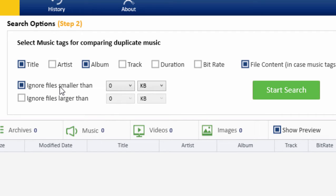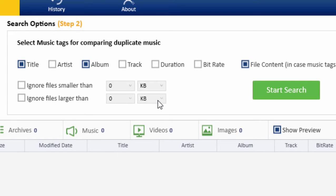Ignore Files Smaller Than option makes Clone Files Checker ignore files smaller than the specified size. Ignore Files Larger Than option makes it ignore files larger than the specified size.